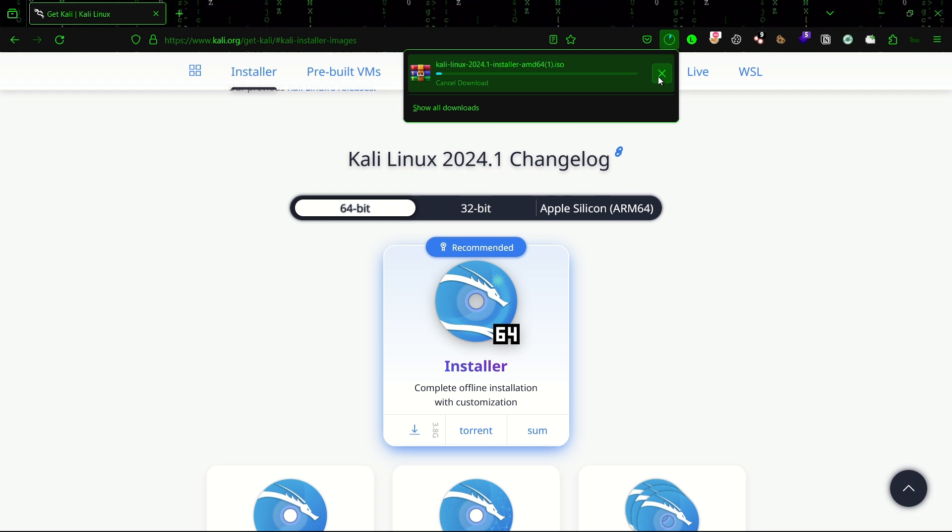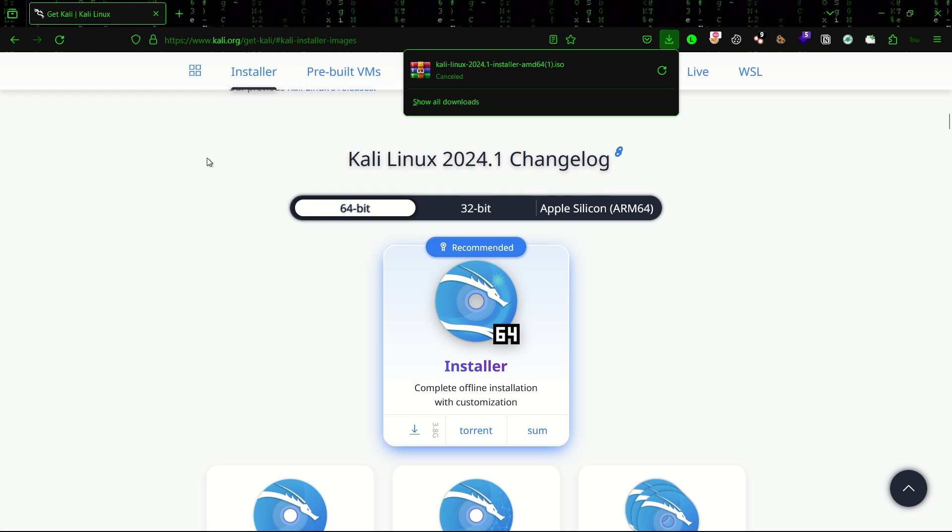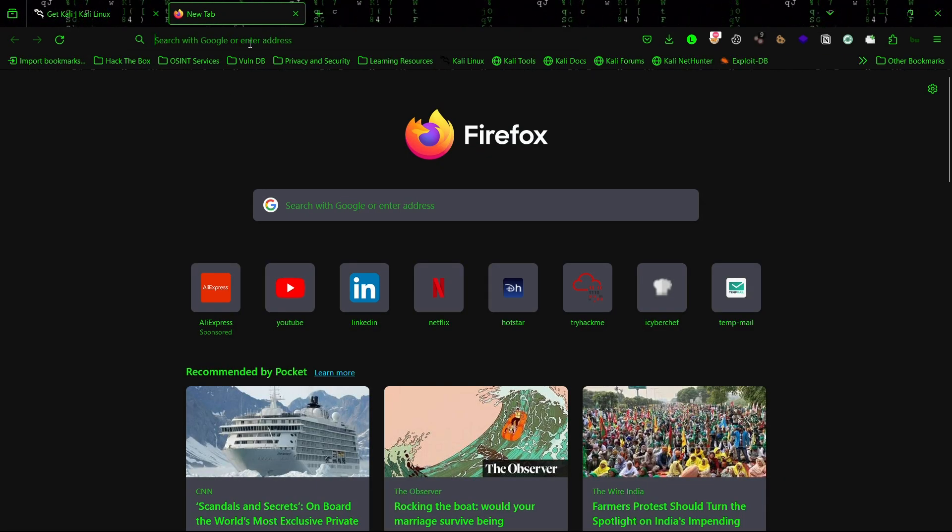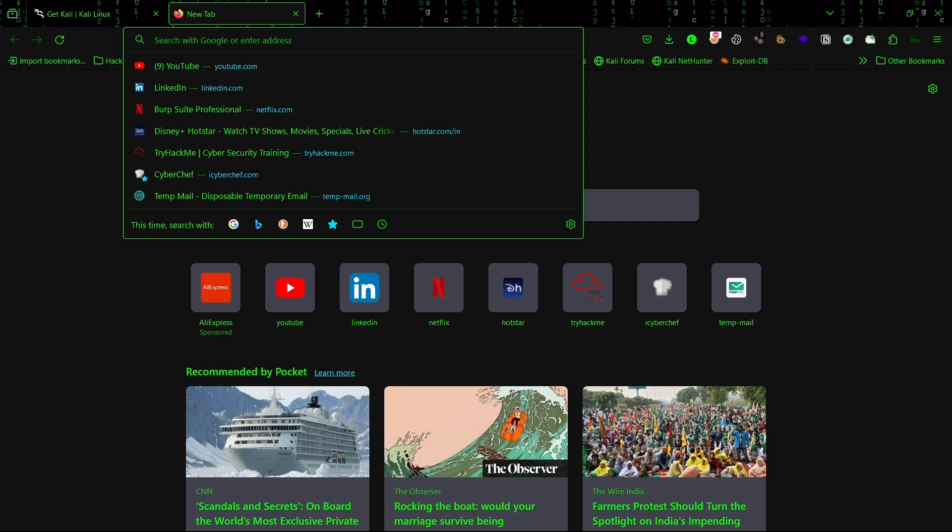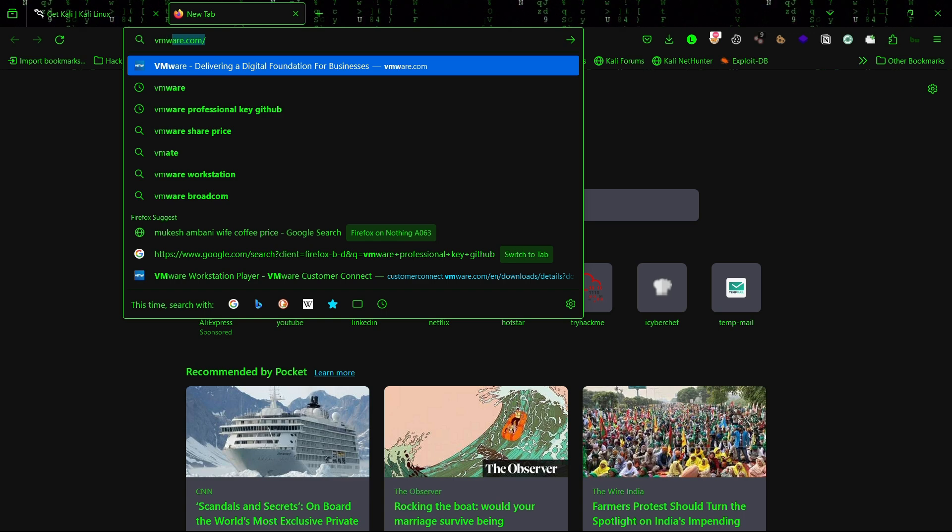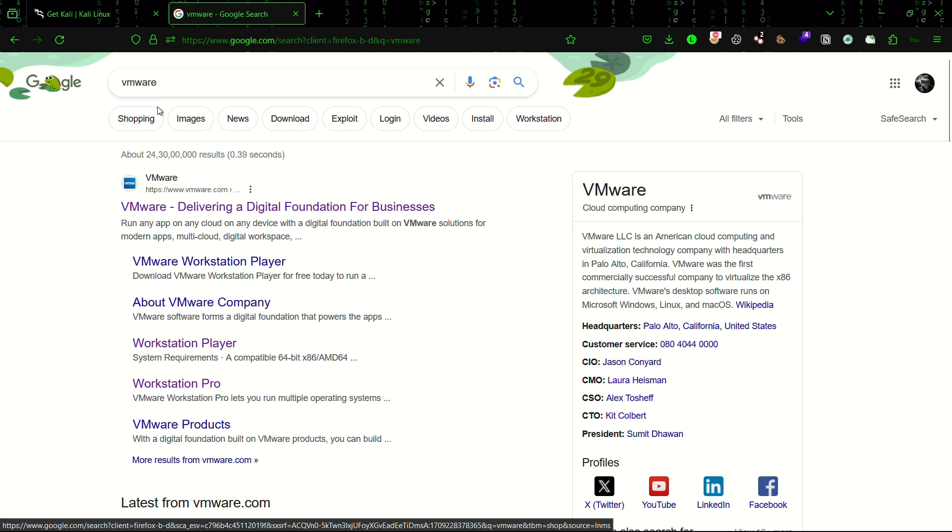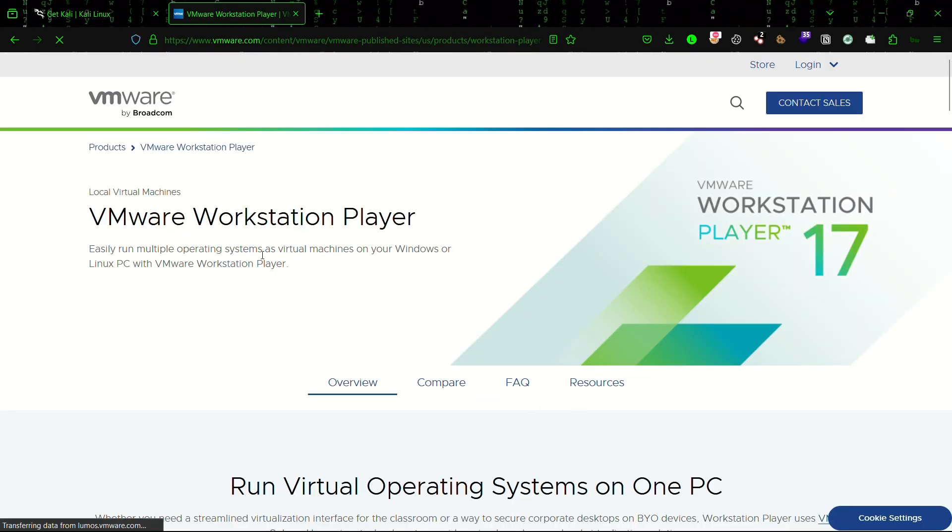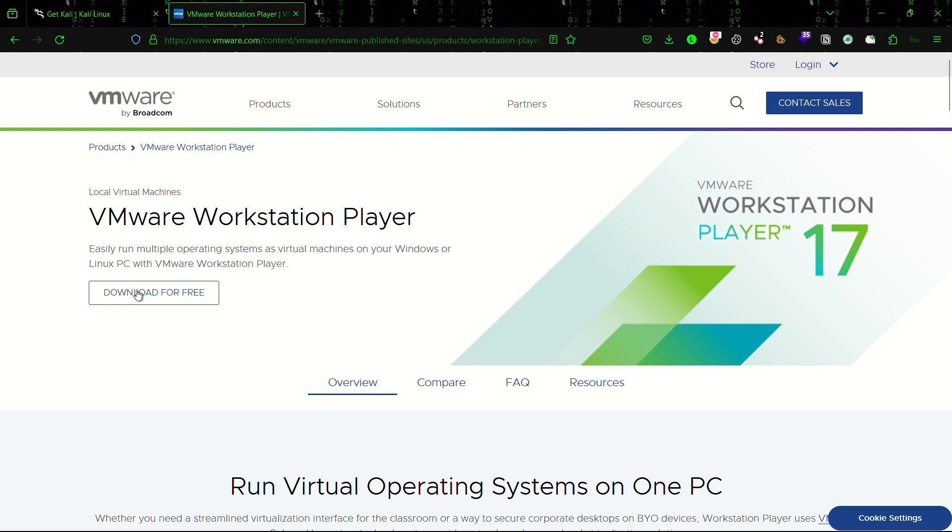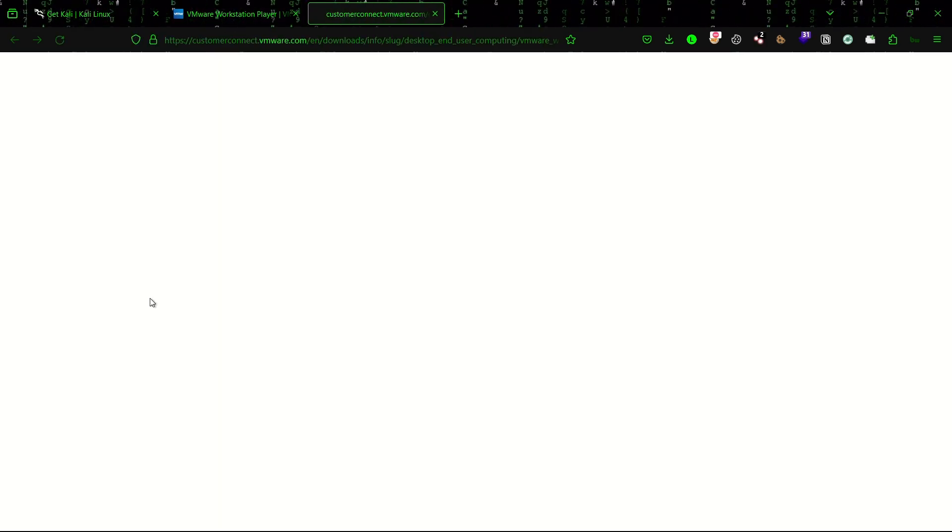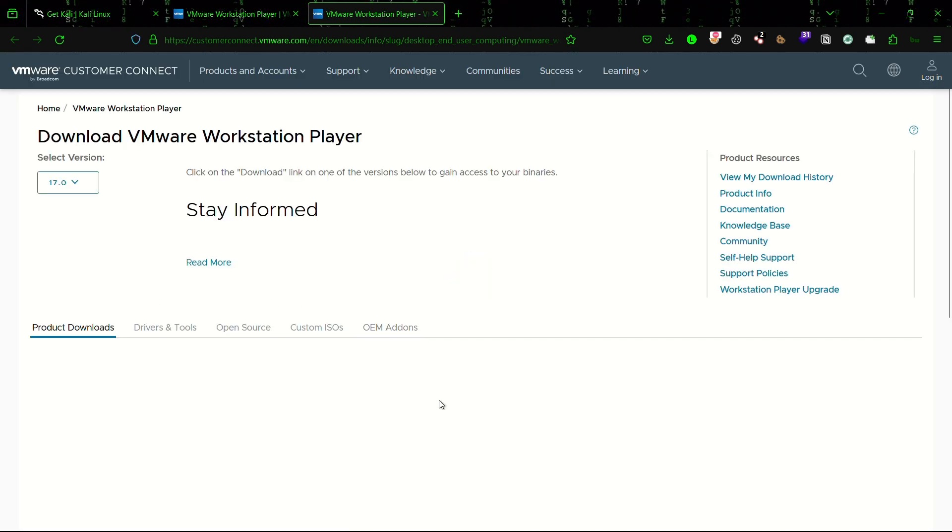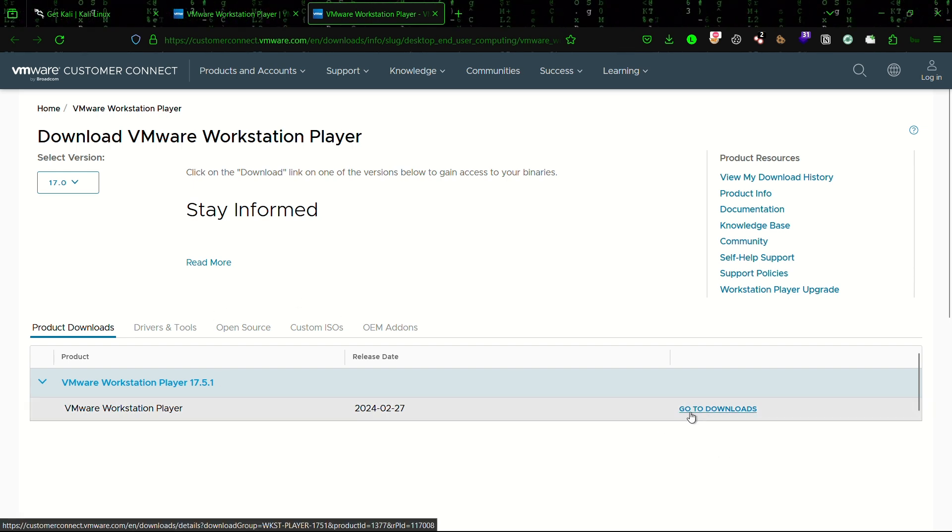As I already downloaded it, I now need to install this app. Now search for VMware Workstation. If we search for VMware, there is something called Workstation Player. Click on it and you can see this page. Click on download for free. Once you click on that, there is another thing called go to downloads, click on it.